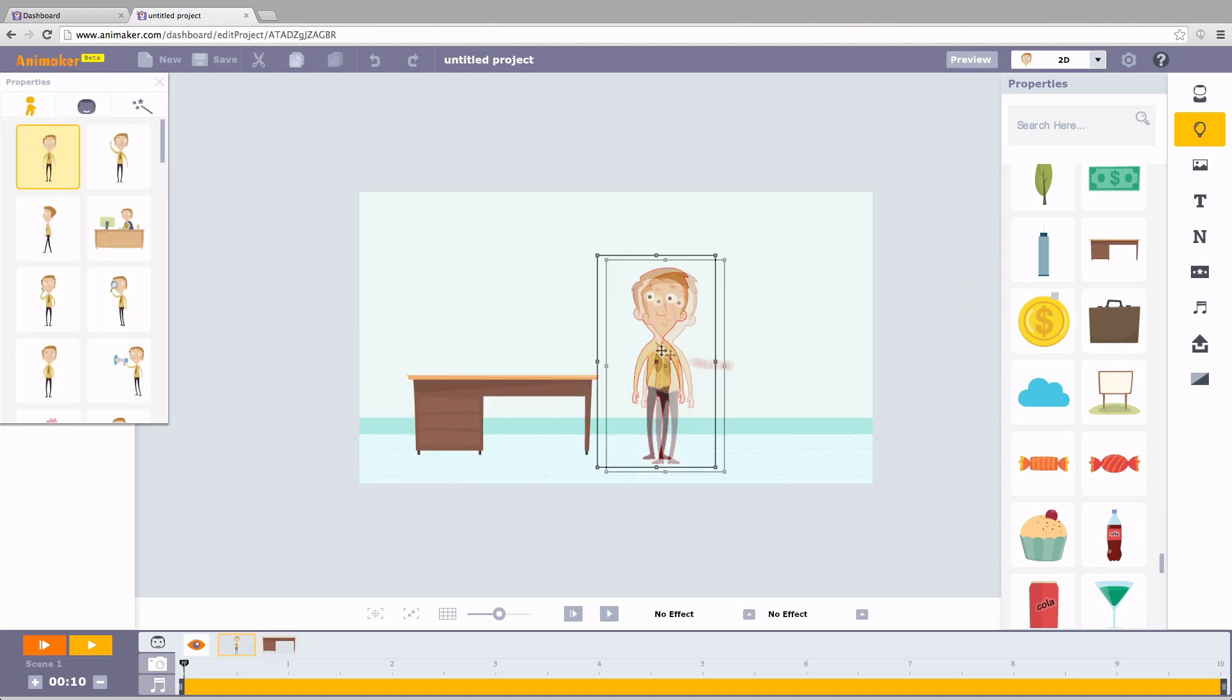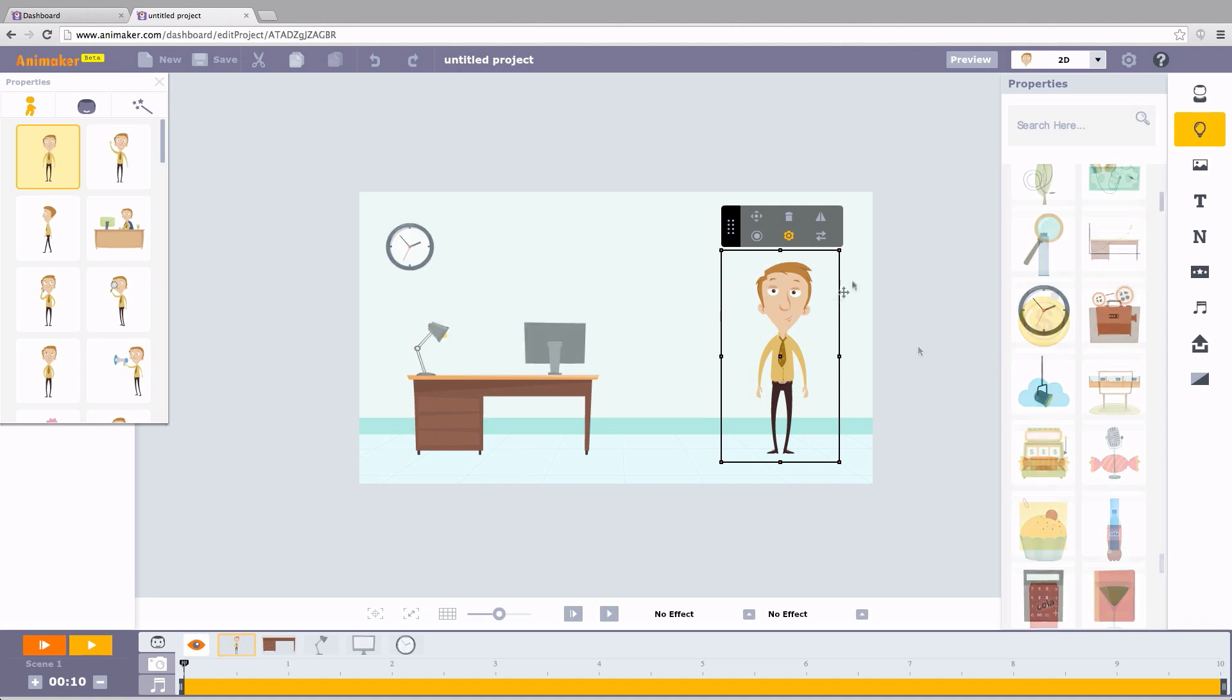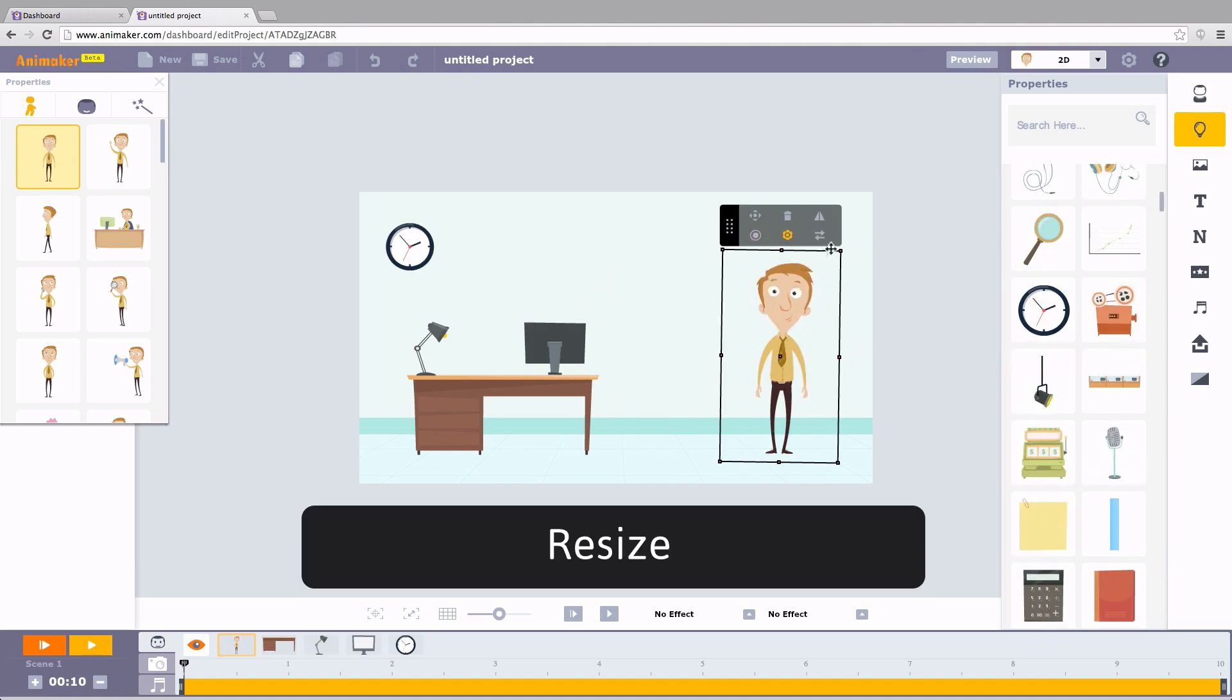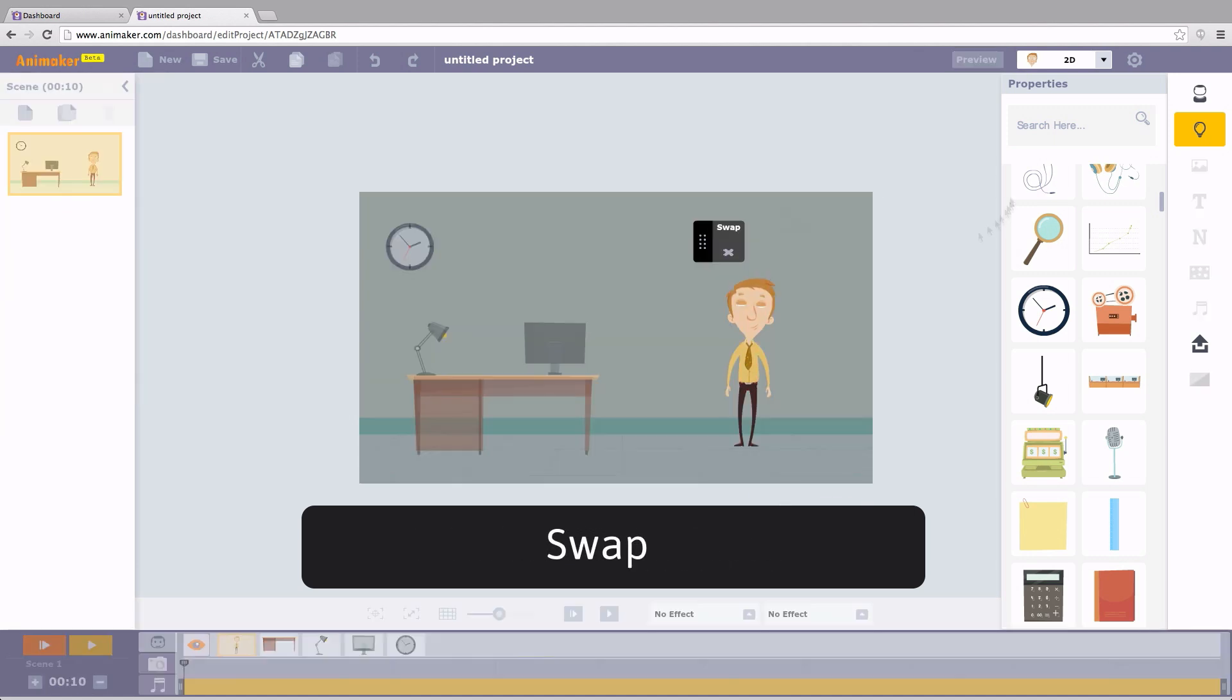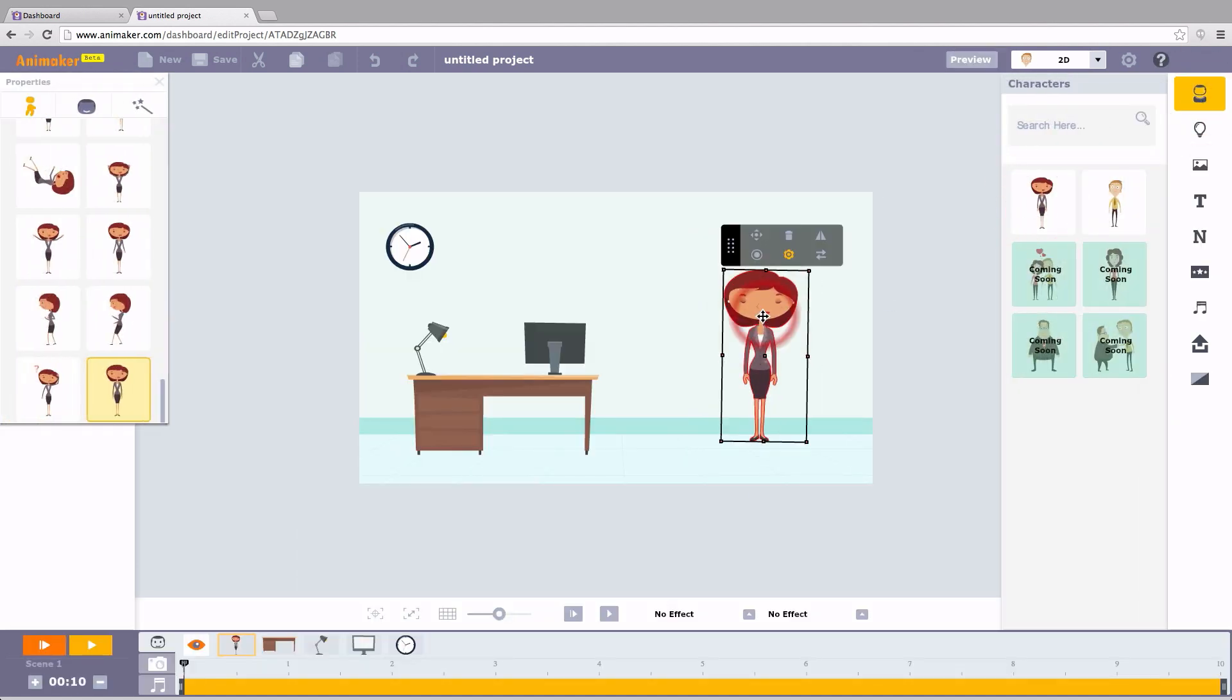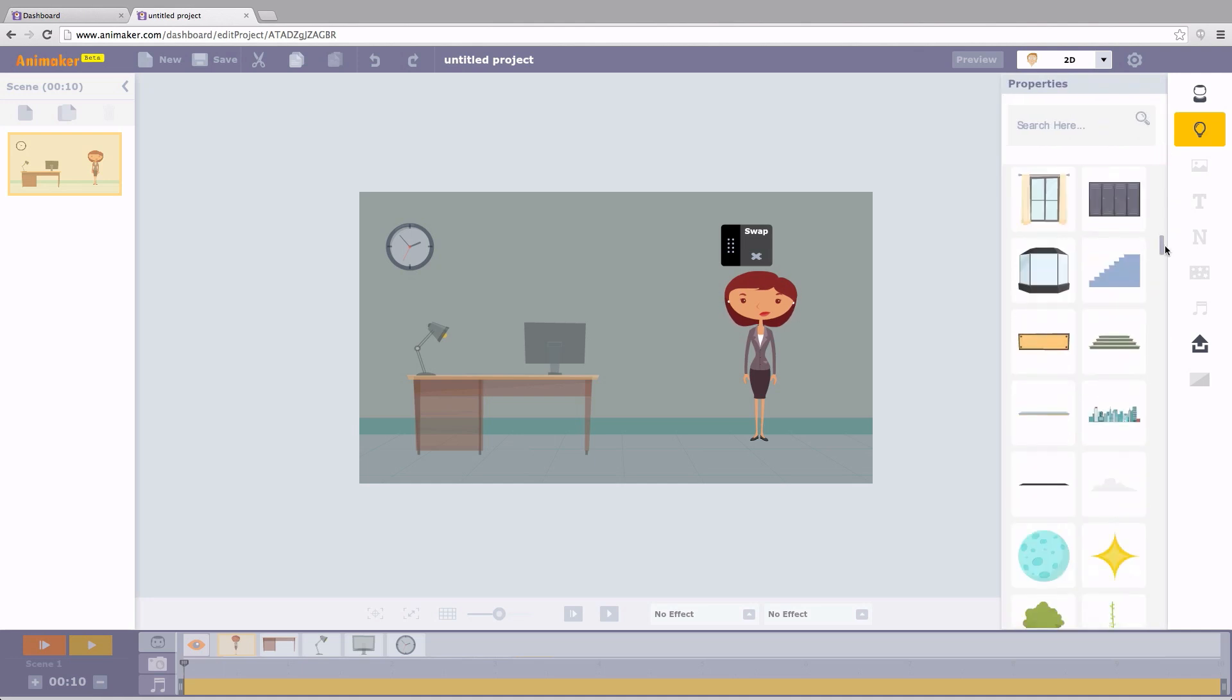Nice and easy. The workspace allows you to control the object like flip, rotate, resize, or swap with any other character or even a property. This will come in real handy.